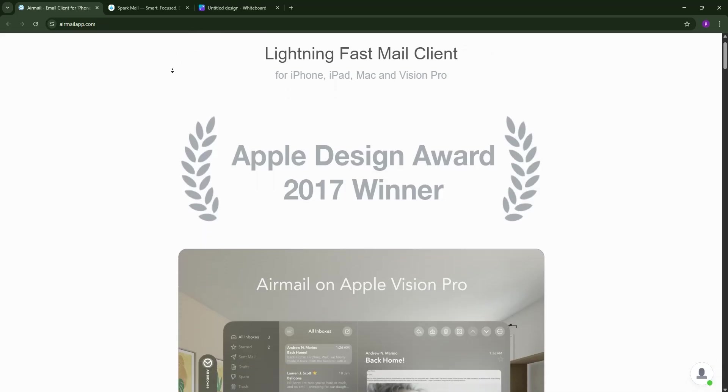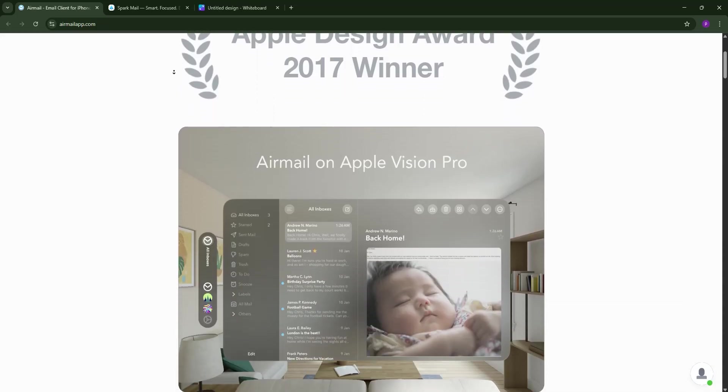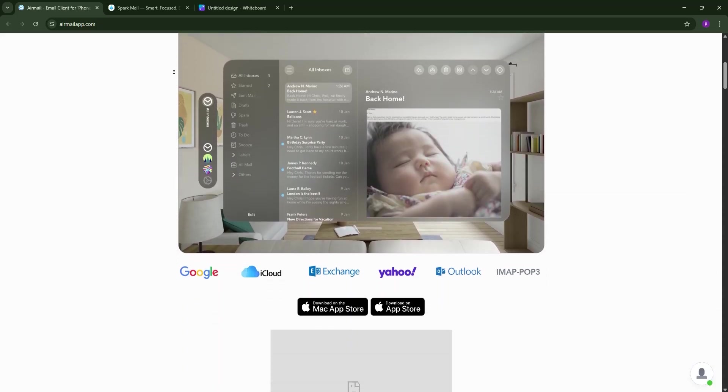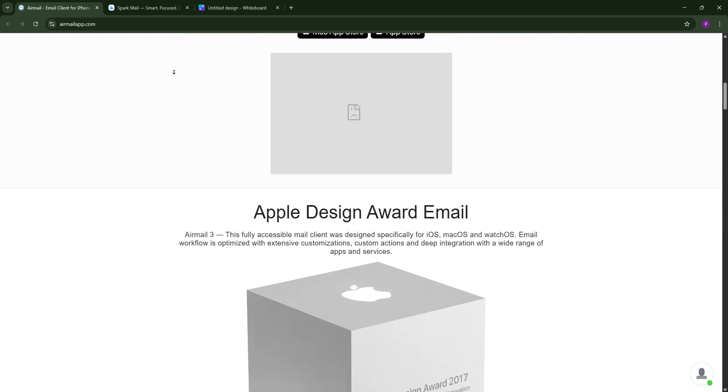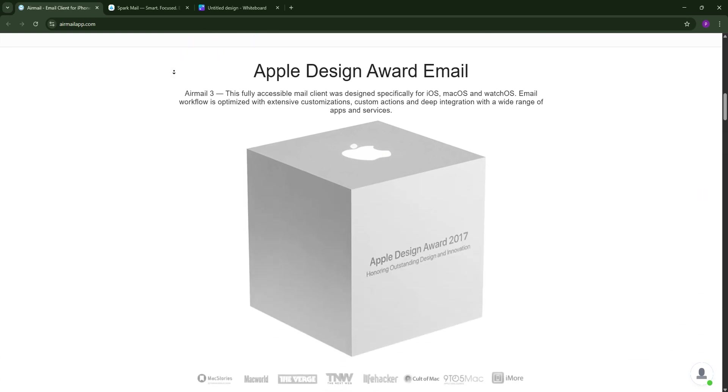Struggling to pick the perfect email client for your Mac or iOS device? Today we're breaking down Airmail and Spark in a head-to-head comparison to help you decide.